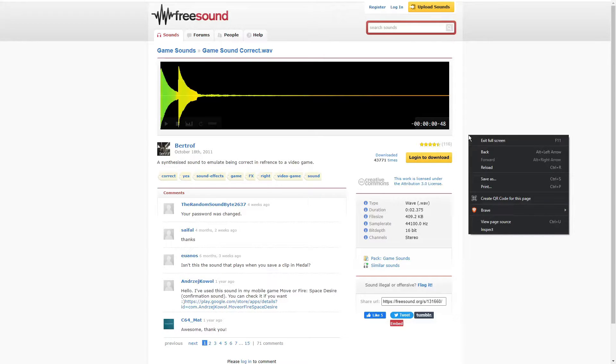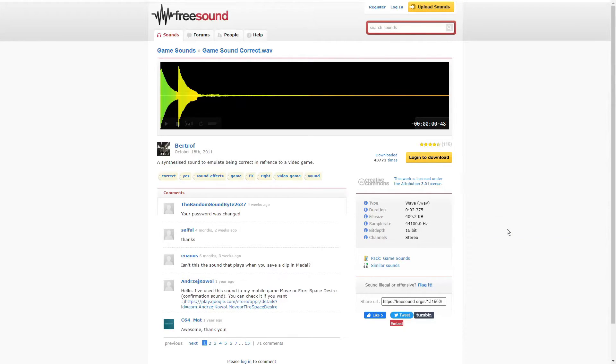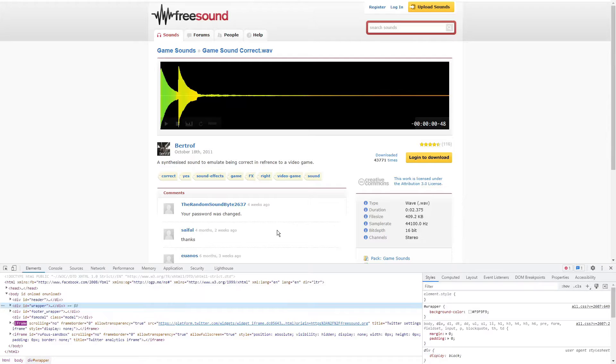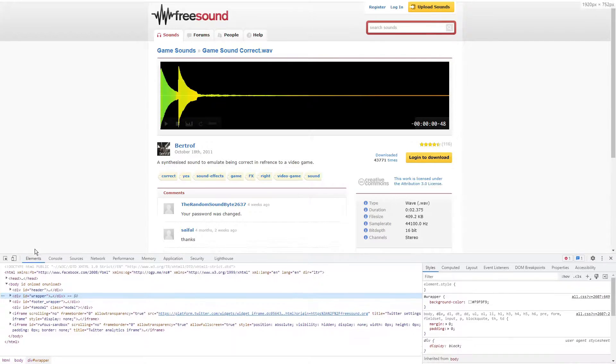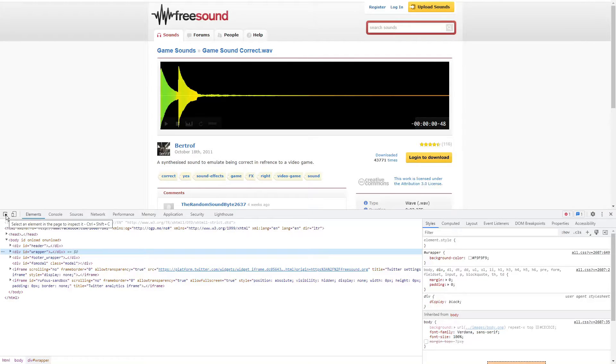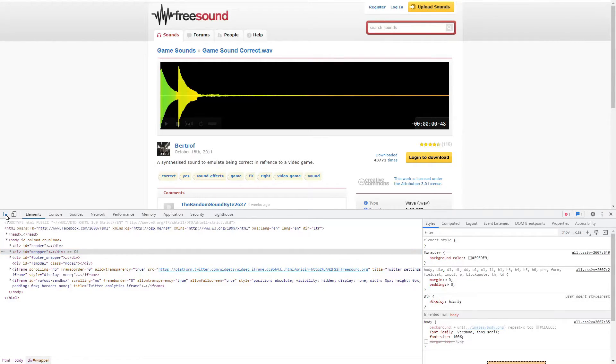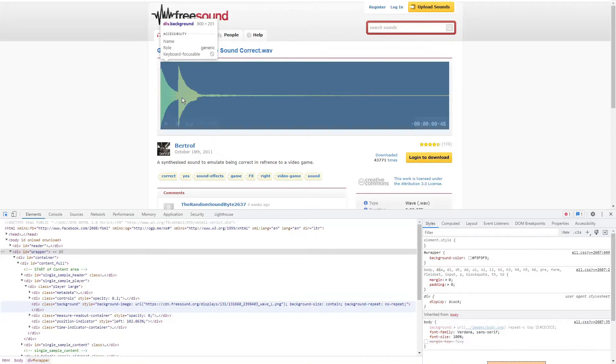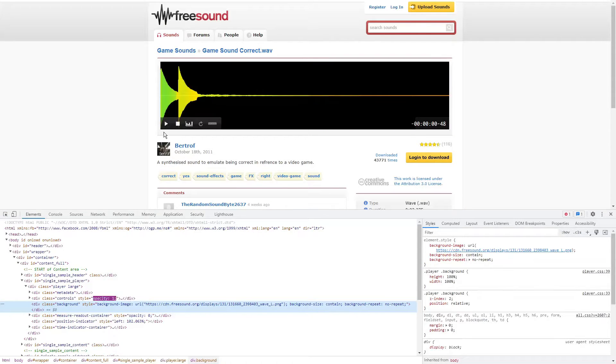You can right click and go all the way to the bottom of this menu and click inspect. And over to the left, you see this arrow. When you highlight it, it reads select an element in the page to inspect it. So click on that and then select the audio clip.